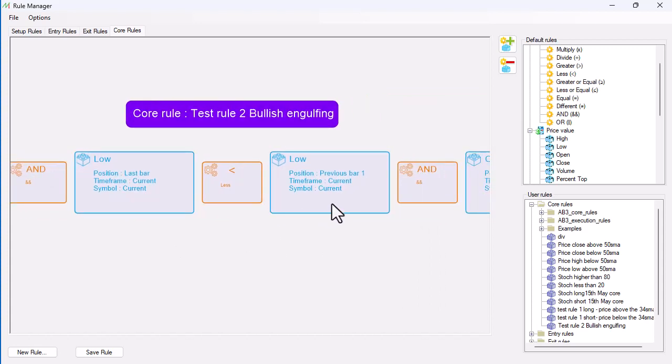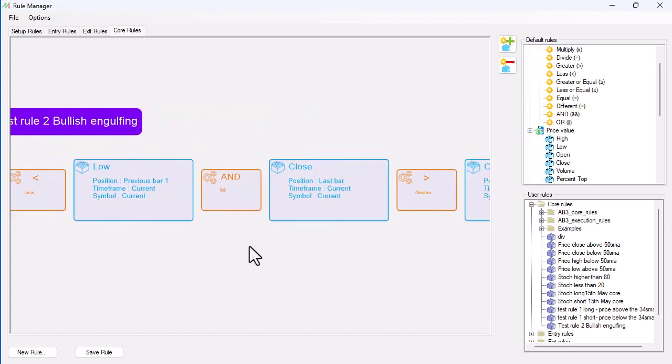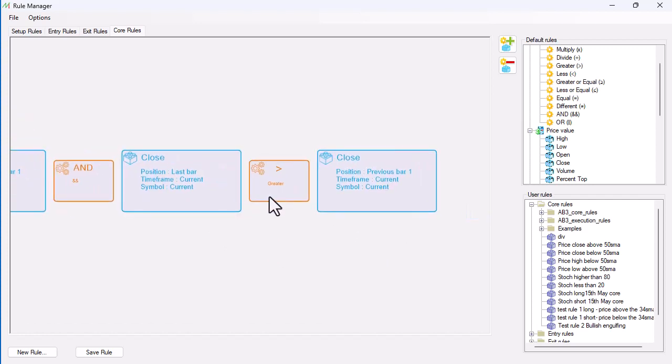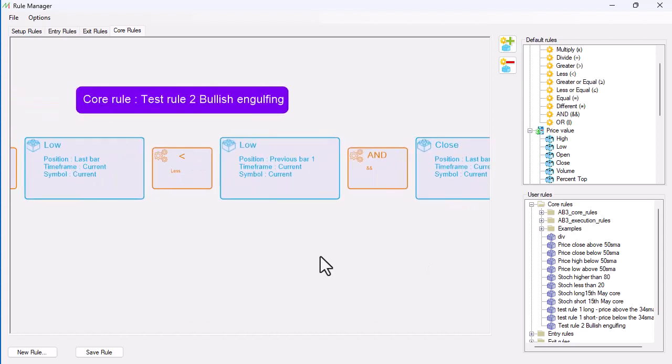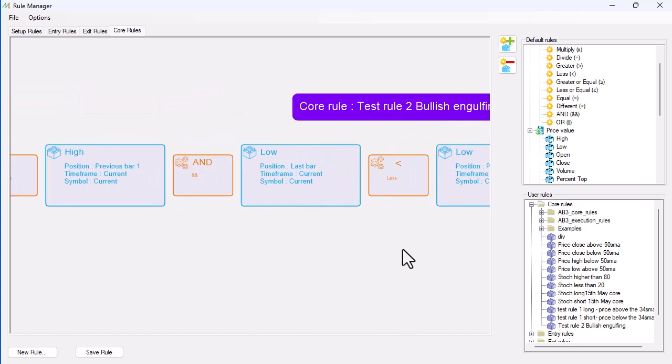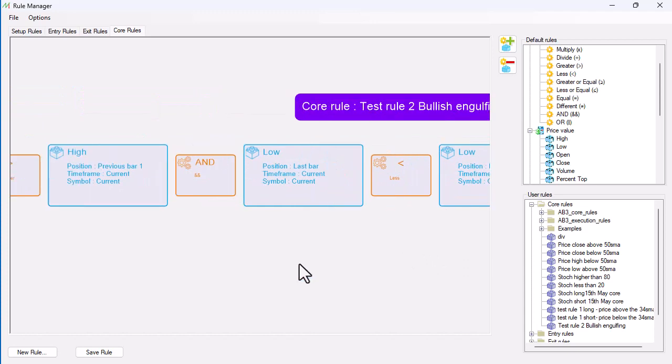So the high of the current bar is greater than the high of the previous bar, and the low of the last bar is less than the previous bar, and the close of the last bar is greater than the close of the previous bar. So that will hopefully give me a bullish engulfing candle. We'll save the rule and I'll let you catch up on that.